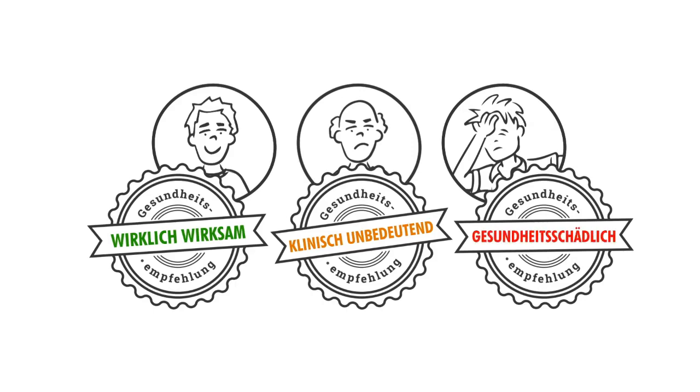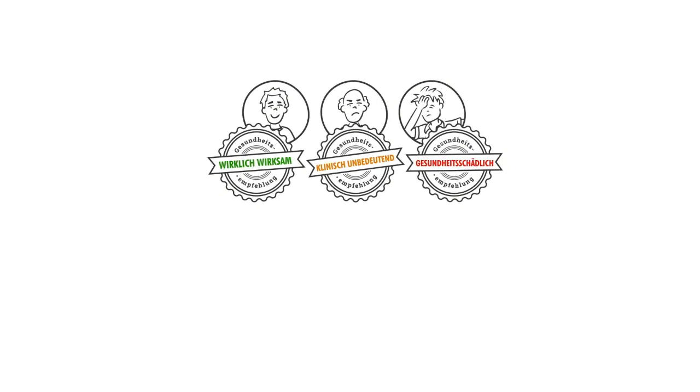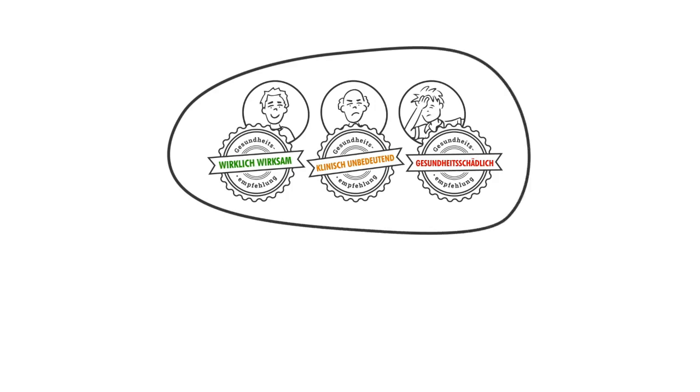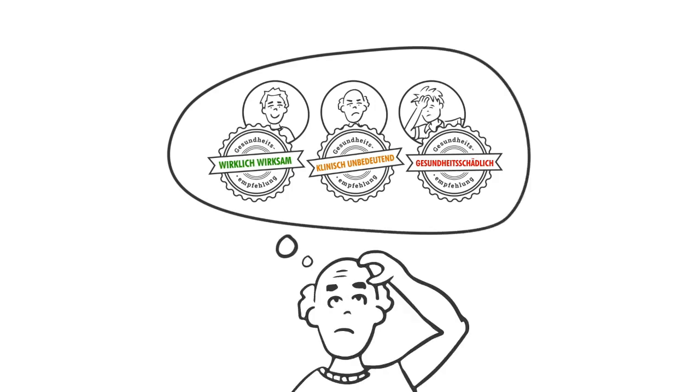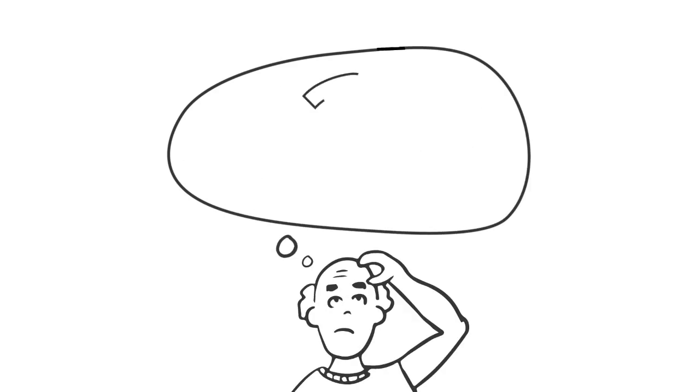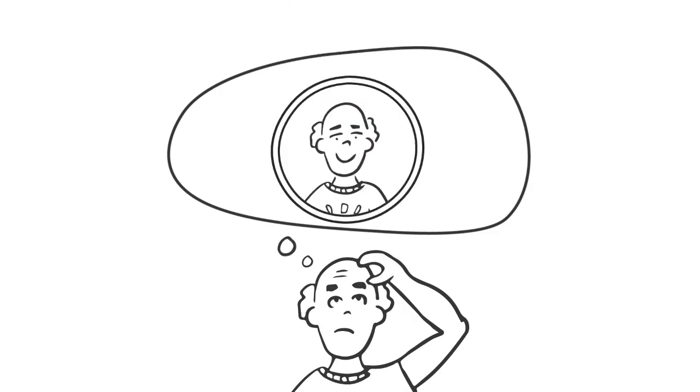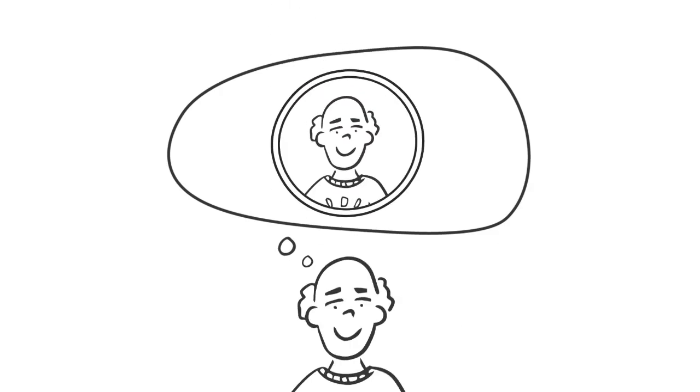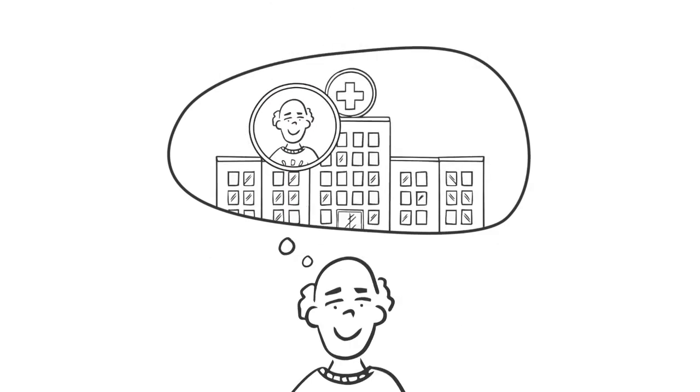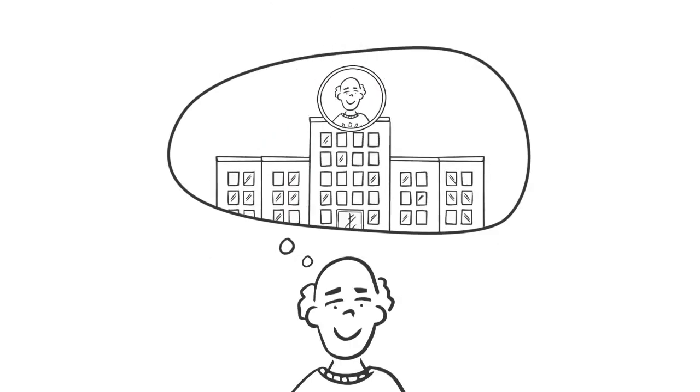So if this range of effects on the study participants is so large, how do you know how this health recommendation will affect you? By making a clinical trial of yourself, or as scientists call it, performing a single-case experiment.